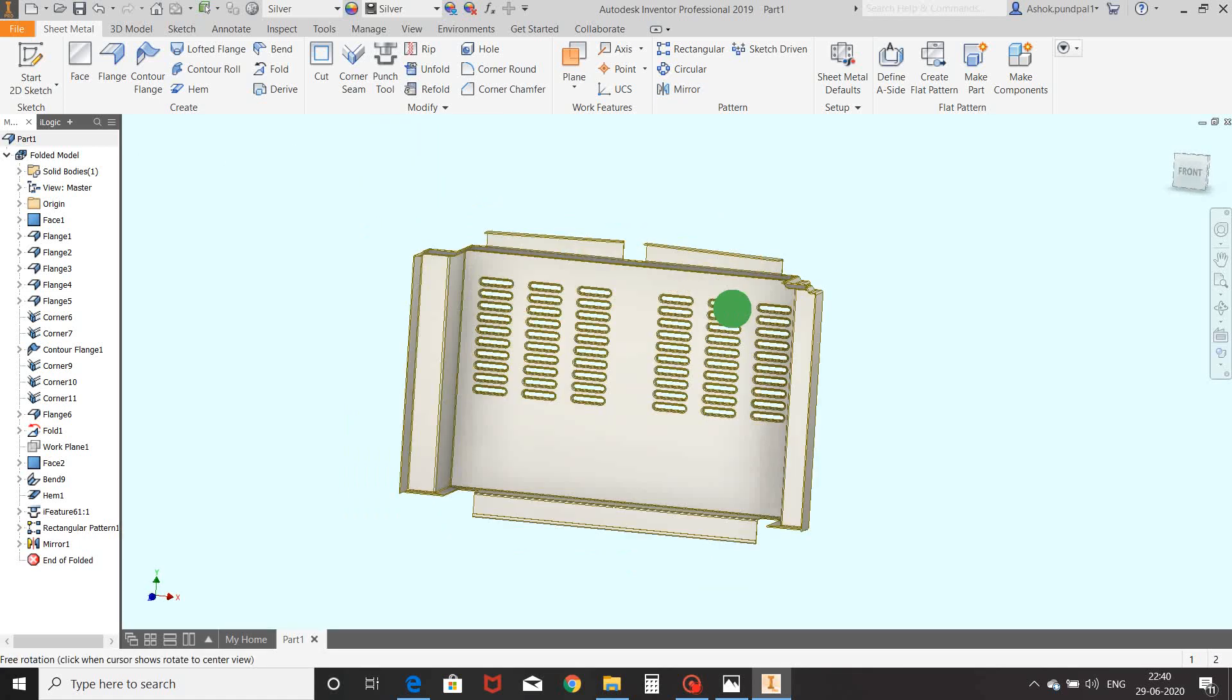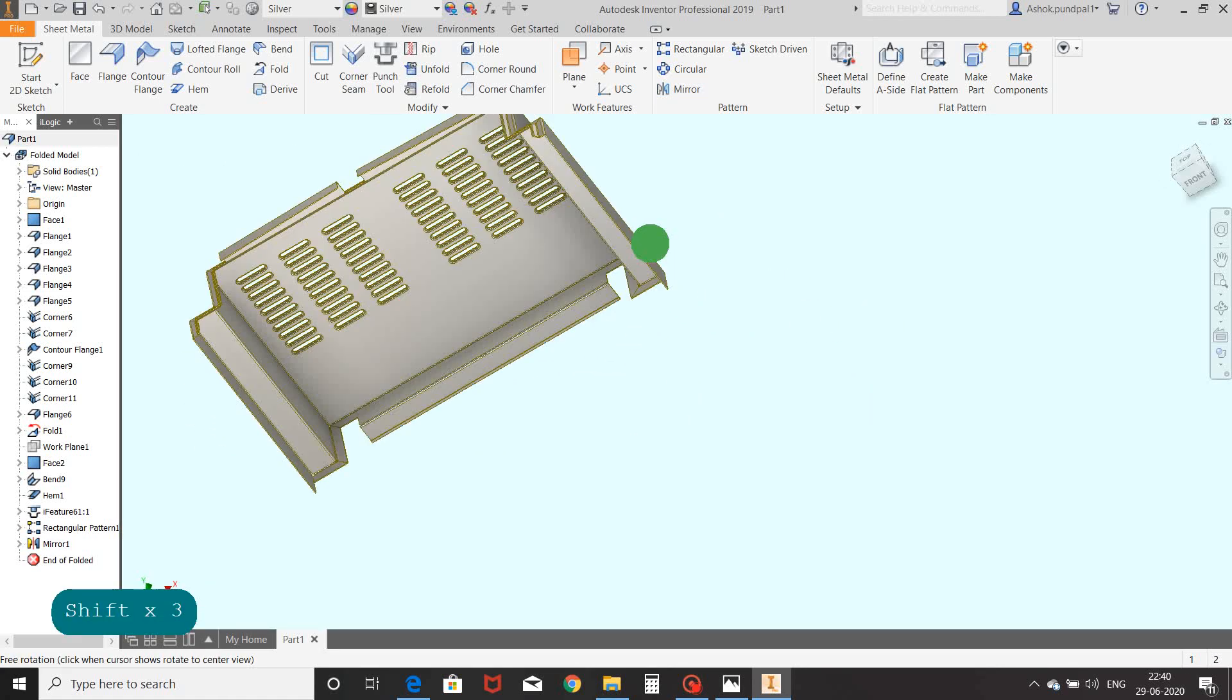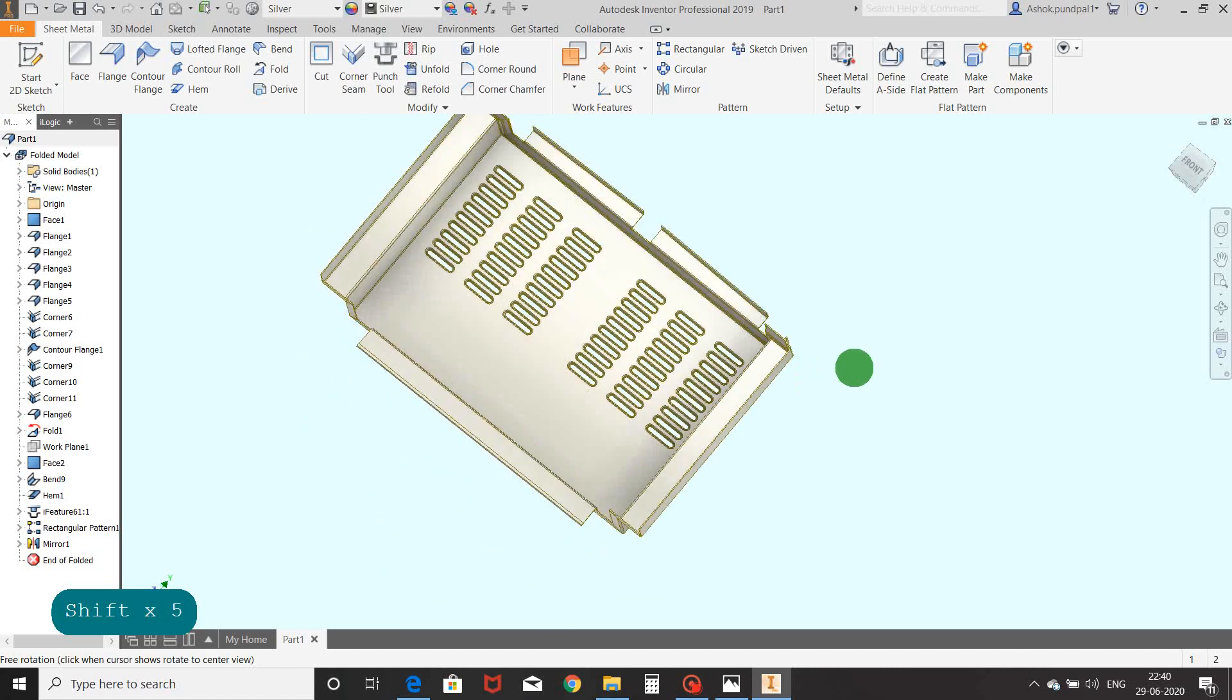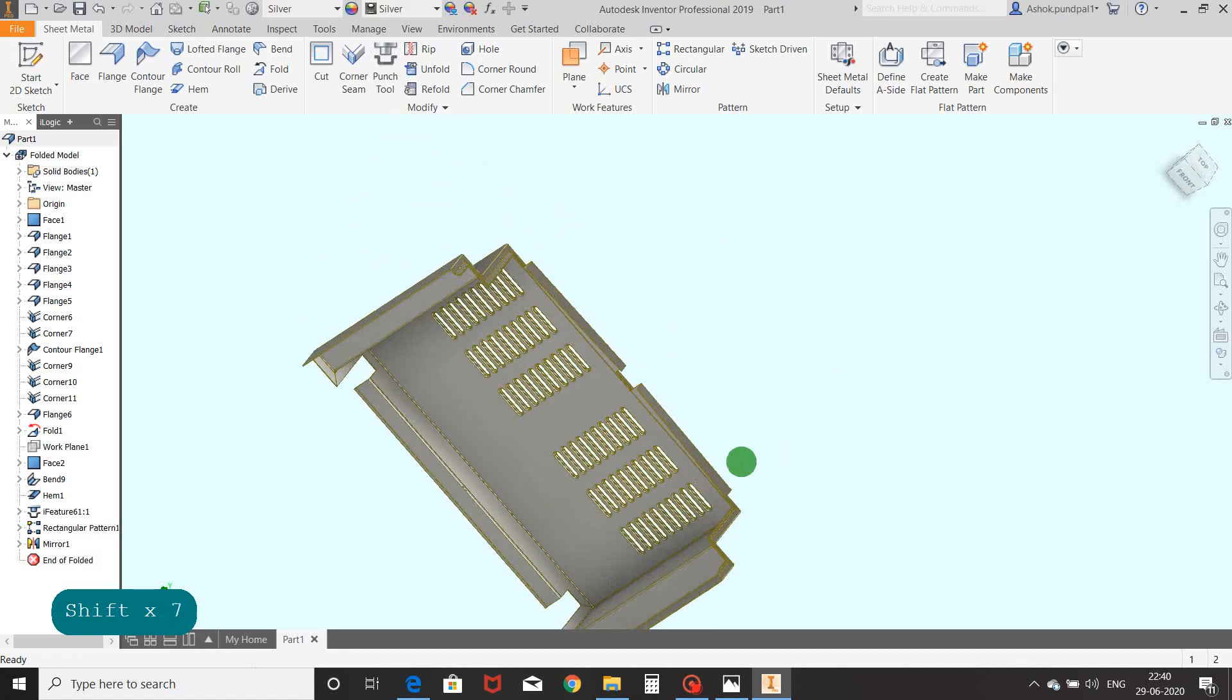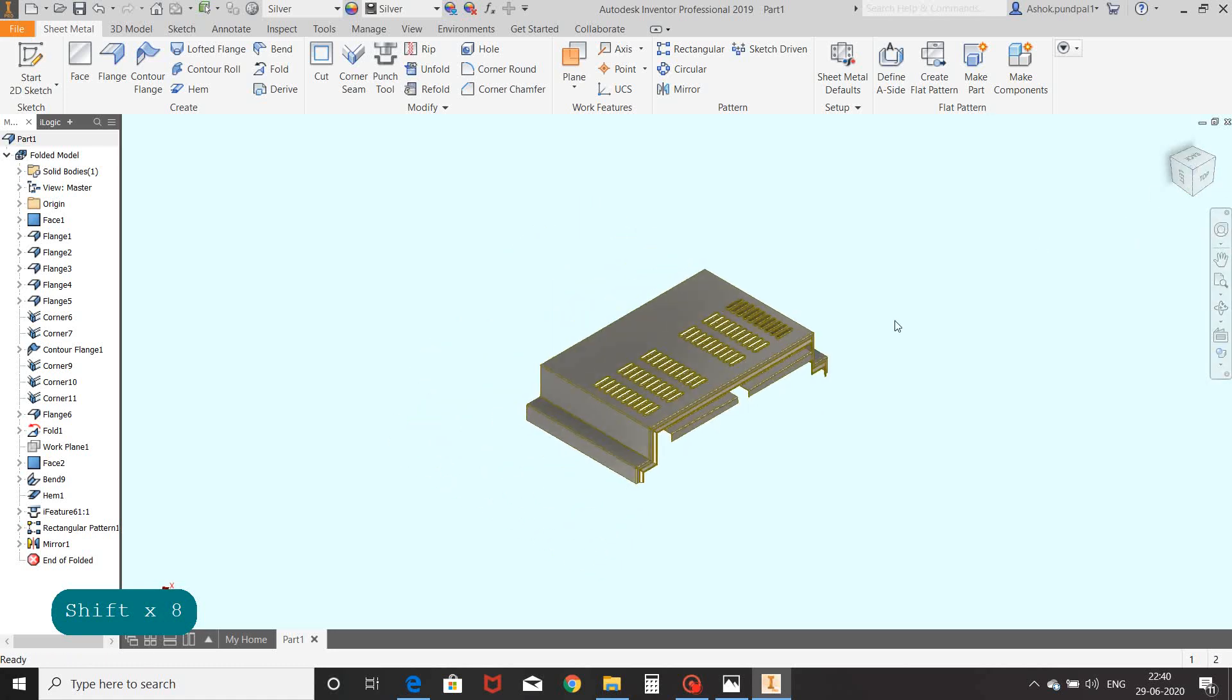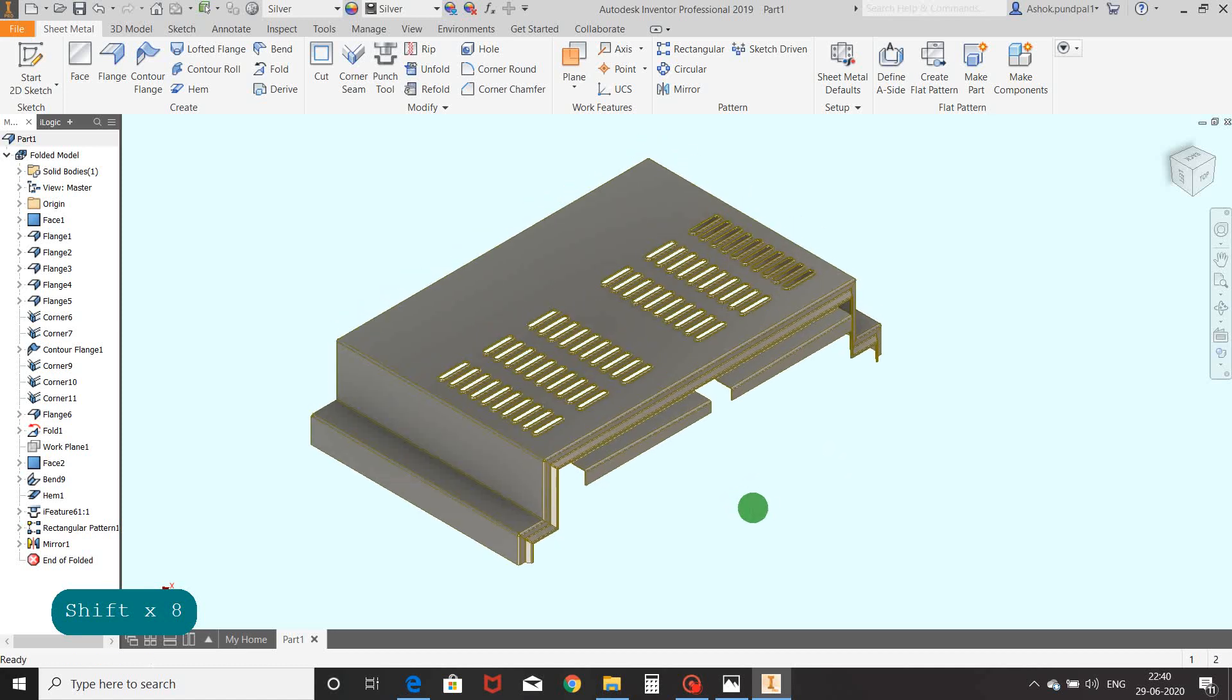With this command, our sheet metal part is ready. You can try all these sheet metal commands with the help of this video. Thank you for watching this video. If you find this video useful, then please like, share and subscribe, and don't miss to hit the bell icon to get the notification for new uploaded videos. Thank you, bye.